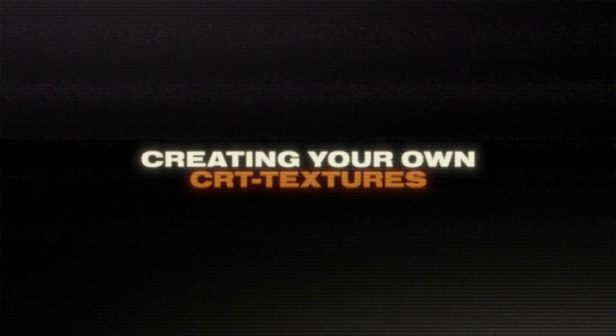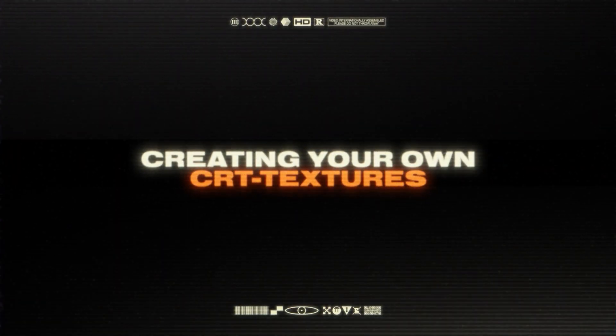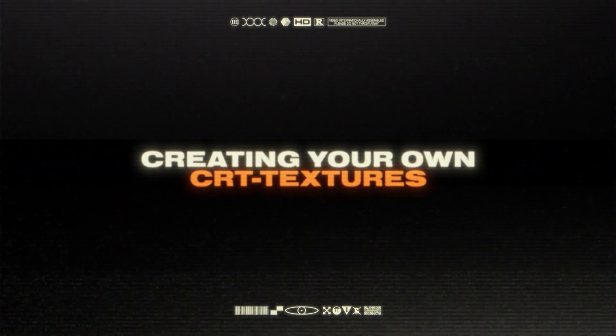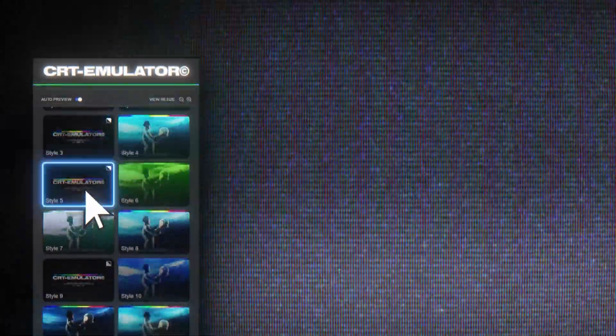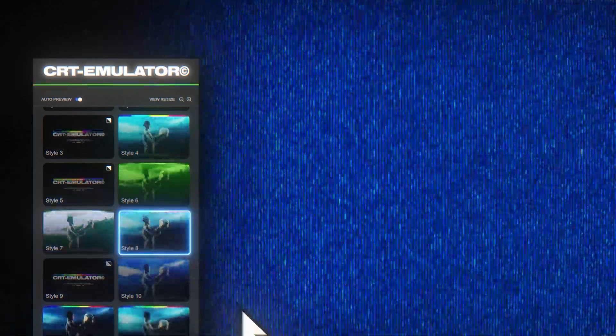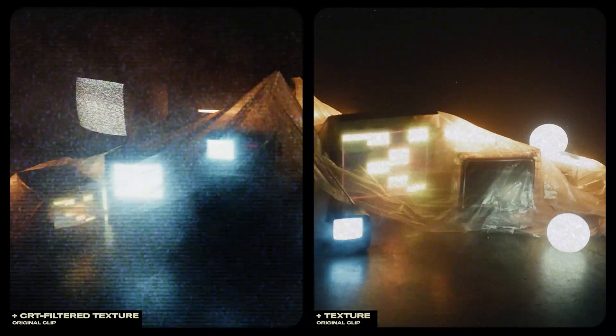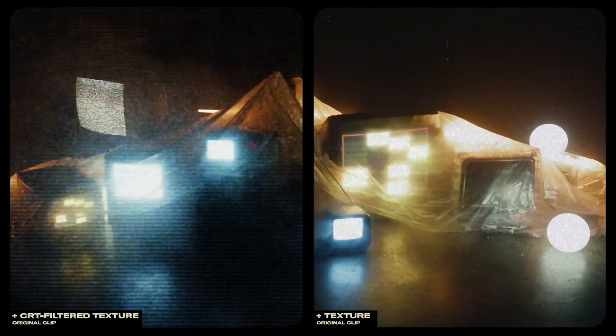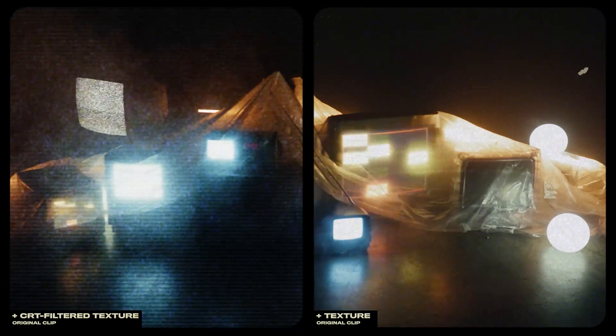The first technique I want to show you is how to create your very own CRT textures. What we're basically going to be doing is taking some already existing textures, filtering them through the CRT emulator, and getting in exchange some really unique looking texture files we can use and apply on future visuals.